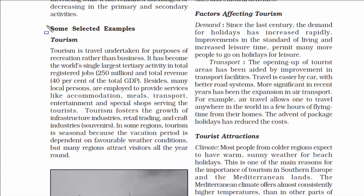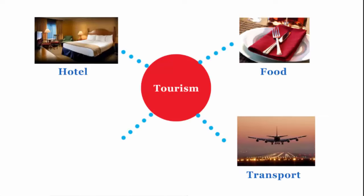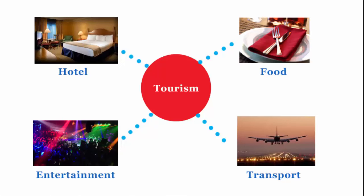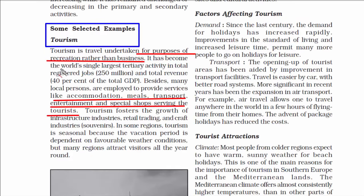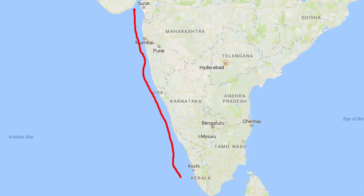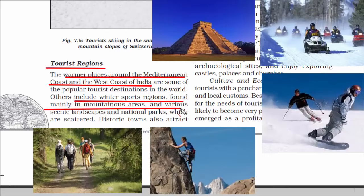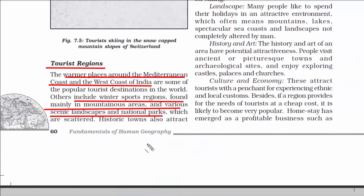We will now look at the tourism industry, which is a tertiary activity. Tourism is a business based on travel and recreational activities, and because of it, many other activities benefit — hotel industries, transport, food, and entertainment industries are all directly and indirectly dependent on tourism. Tourist regions include warmer places around the Mediterranean coast and the west coast of India. Activities like winter sports, mountaineering, trekking, sightseeing, and cultural landscapes all attract tourists.